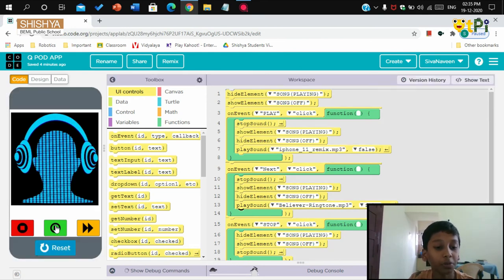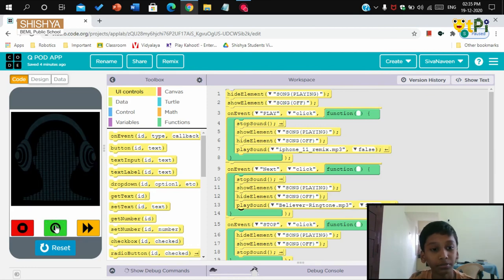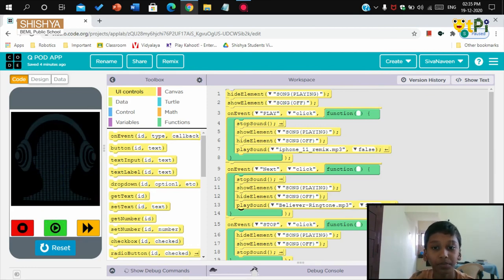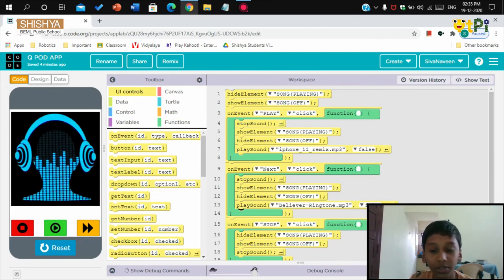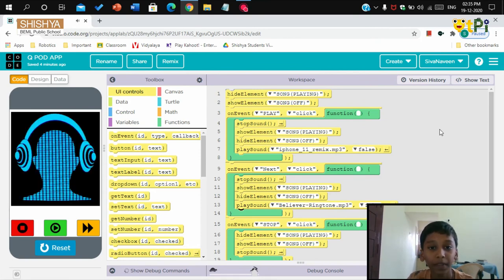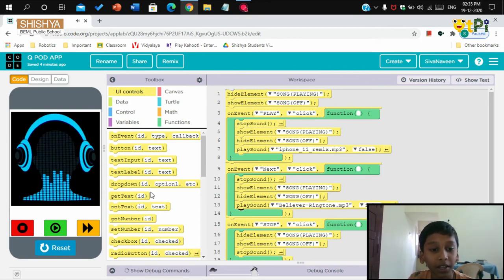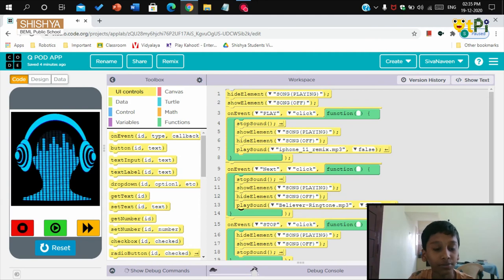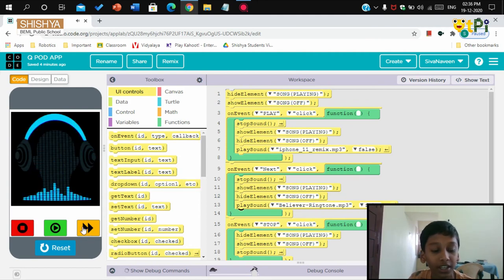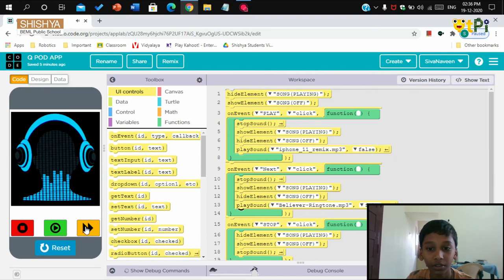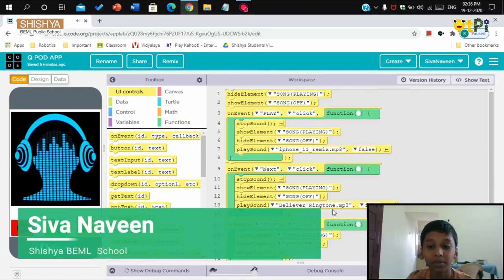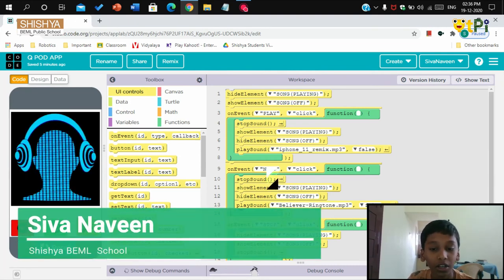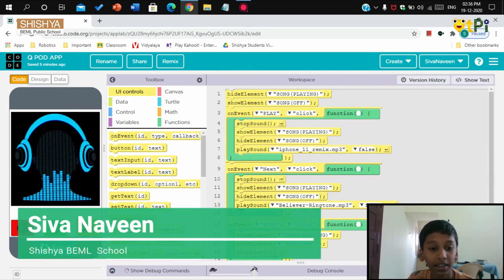Now I'm going to play a song. See, the image has changed. The song I will play now is iPhone 11 remix. It has started to play and the gif is also showing. Now I'm going to go to the next song, which is the Believer song I have set for the on event on the next button.